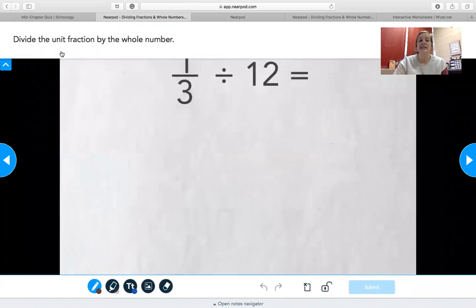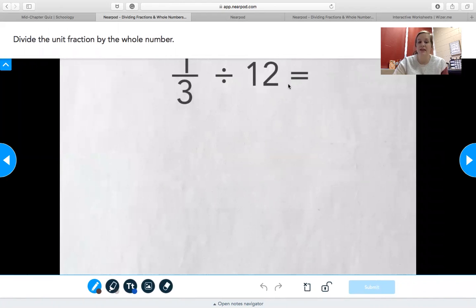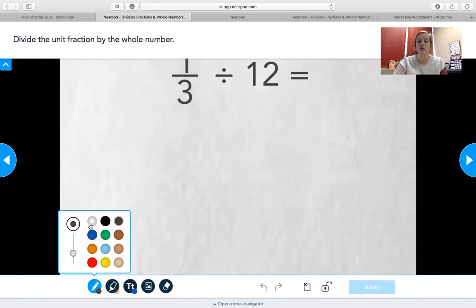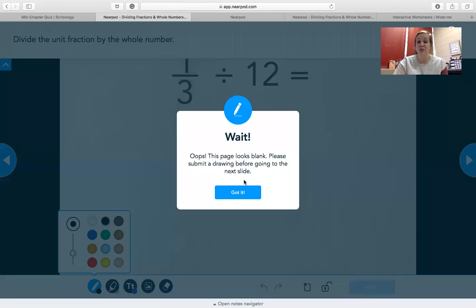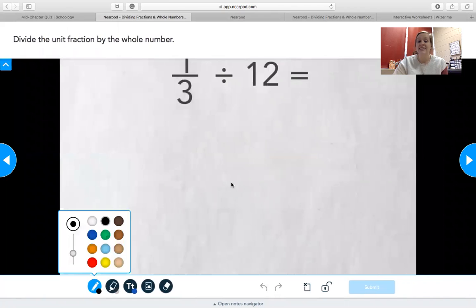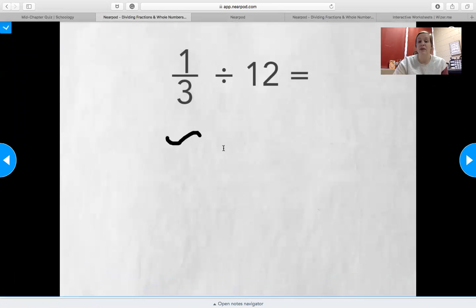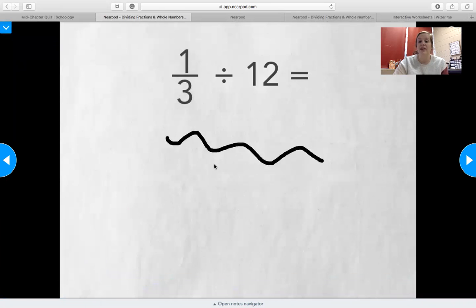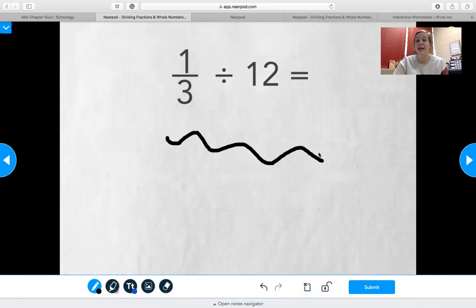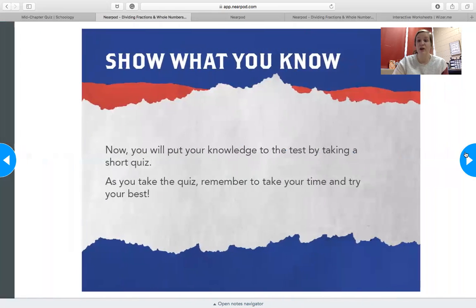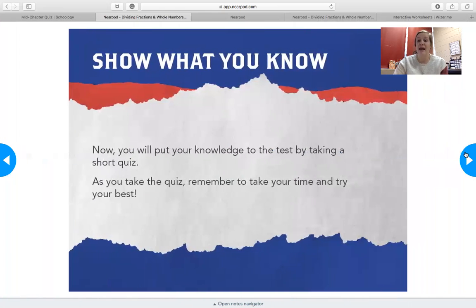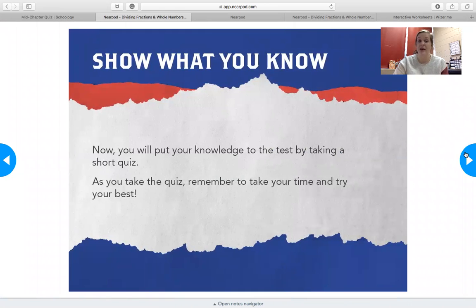And then it's going to say divide the unit fraction by the whole number. So you have 1 over 3 divided by 12. You're going to use this little marker tool. You can pick any color you want, and you're going to actually show me your work. And it's not going to let you move on until you have put something on this page. Yes, you can scribble and move on. But remember, this is for a grade. So make sure that you actually show your work and show me how you got your answer.